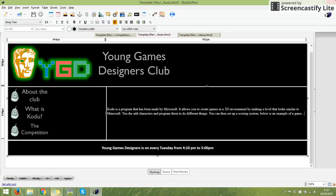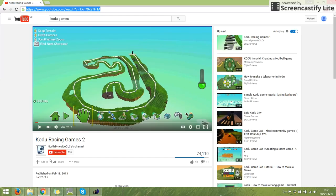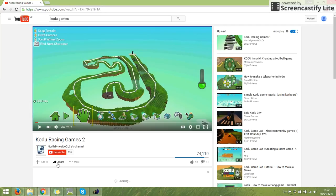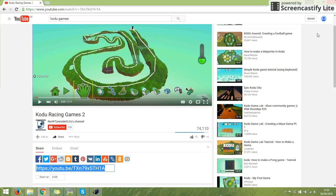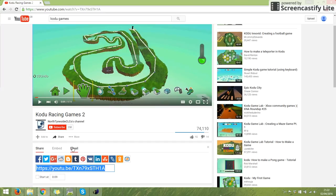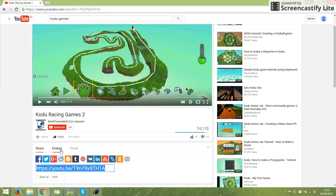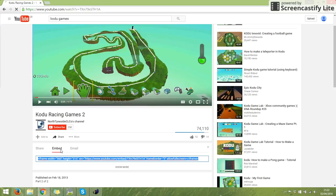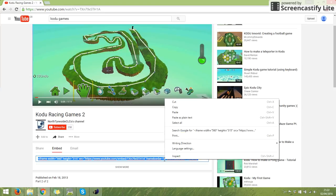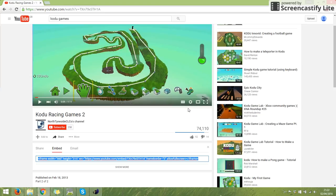I'm going to go to YouTube, and underneath the video there's one that says share. Under share you've got your usual social media options - Facebook, Twitter, Google Plus, Reddit - and email. But you've got embed. When you press embed, you get a bit of code there, so I'm going to right click and copy that code.